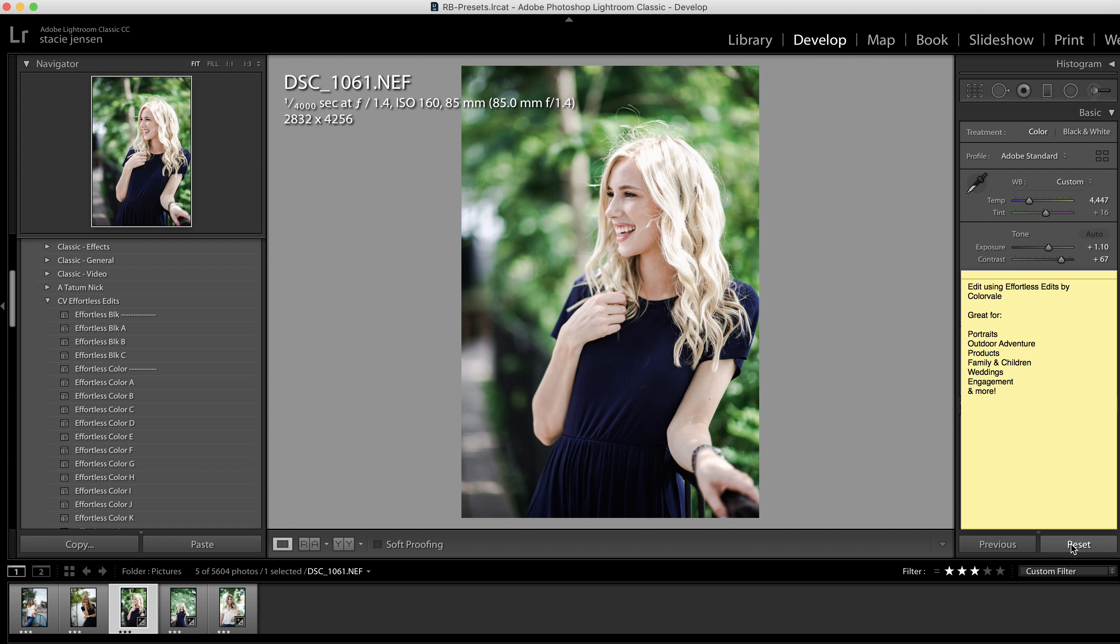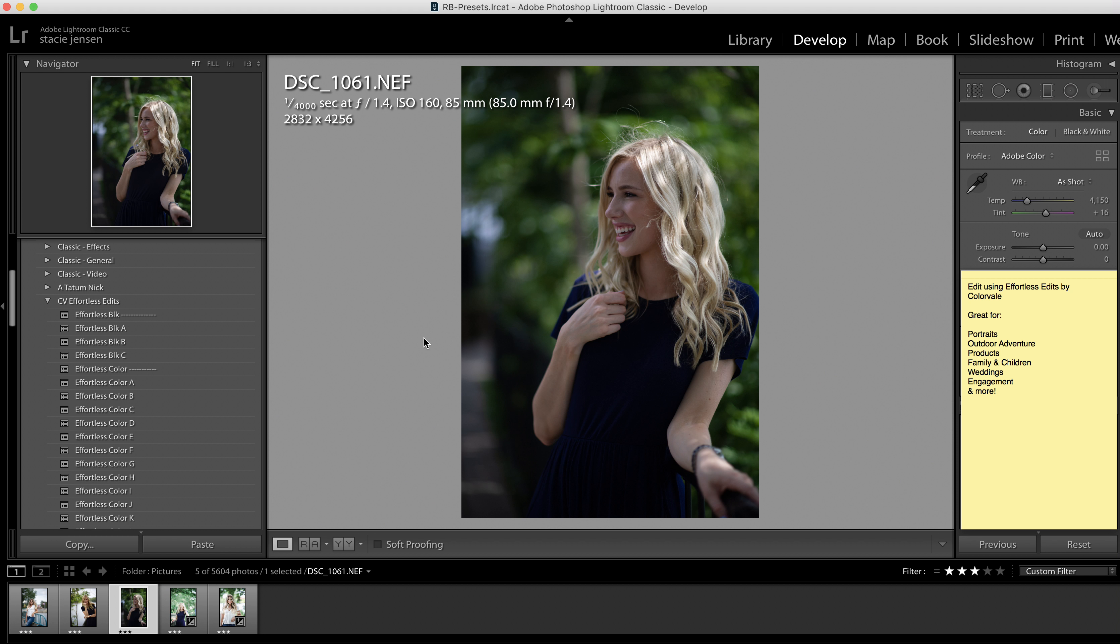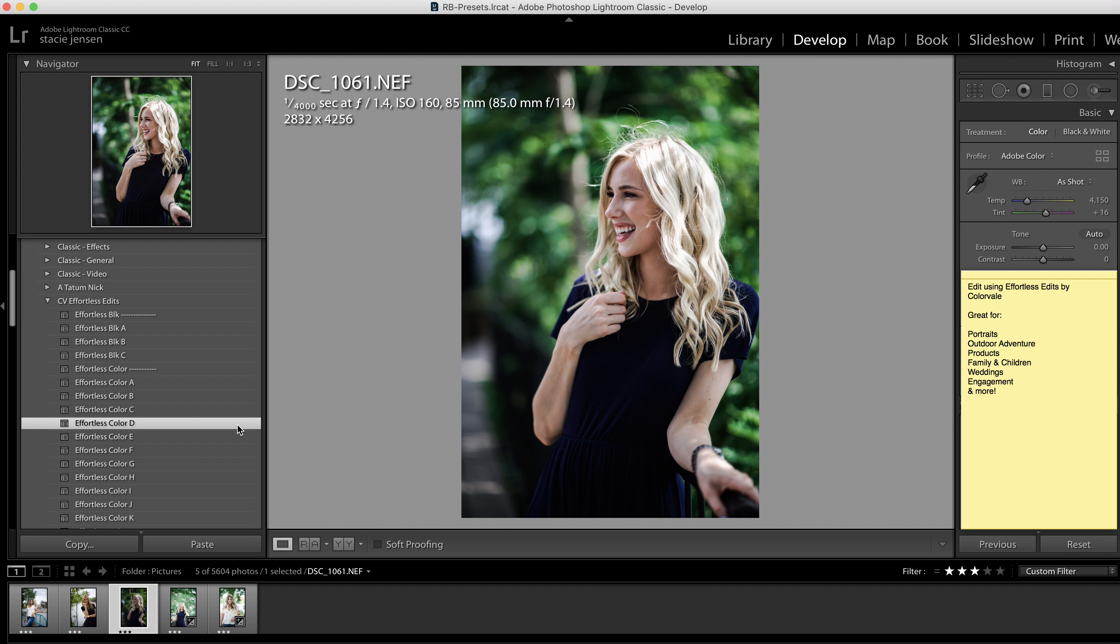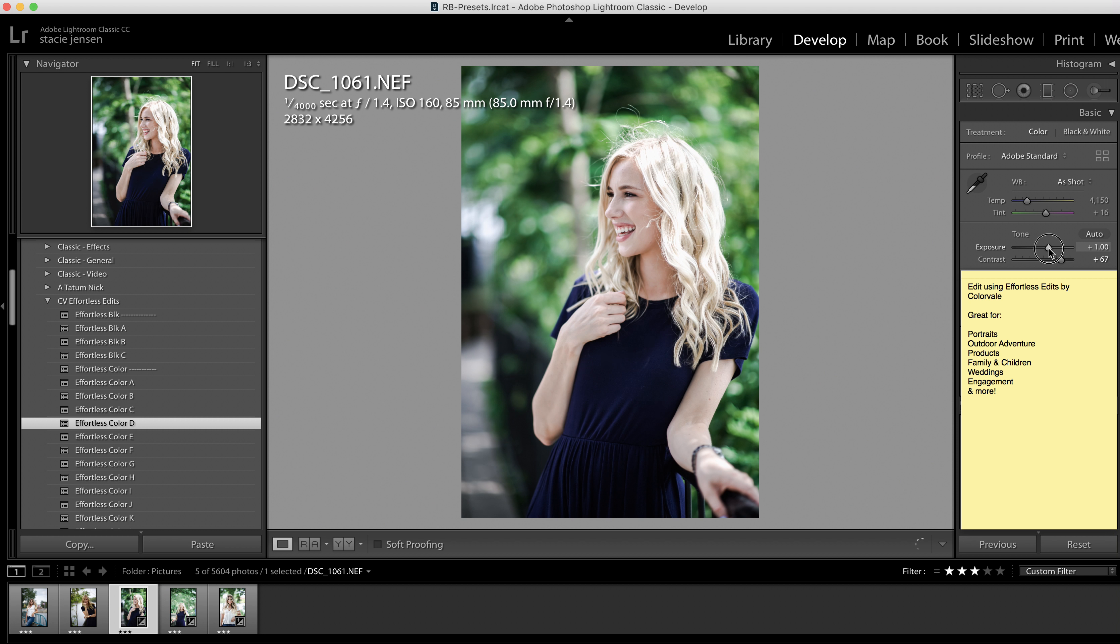Let's go ahead and reset this. So this is a good one to show dark at first. Let's click D and then up our exposure to be light and airy. Maybe make it just slightly warmer.